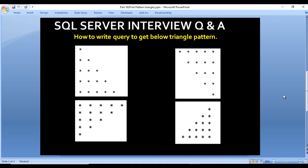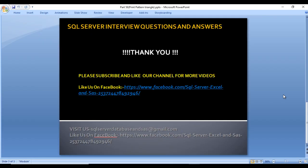Thank you so much for watching this video. If you like this video, please subscribe to our channel to get many more videos. Don't forget to press the bell icon to get notifications of our newly uploaded videos. If you need this script, it will be available in the description of this video, so you can copy it from there. Thank you so much for watching.